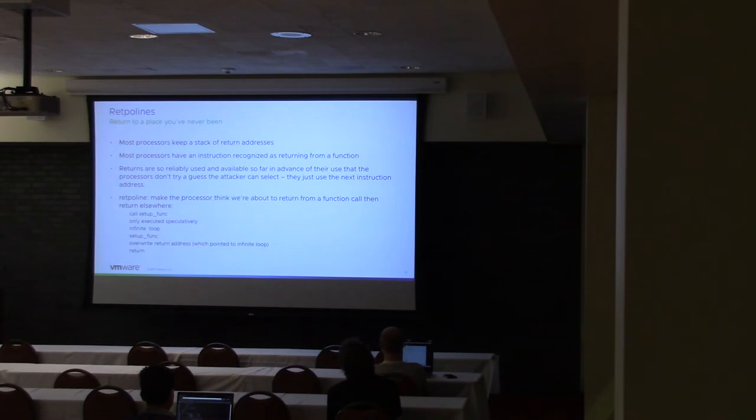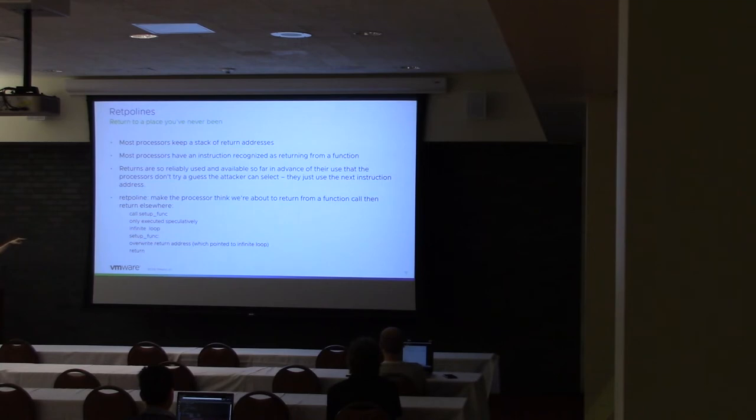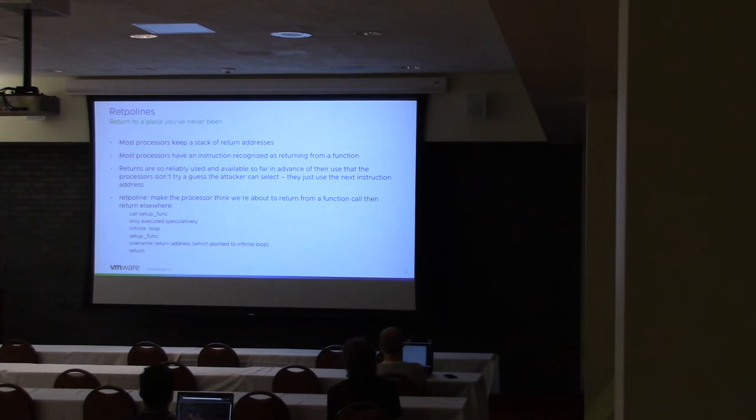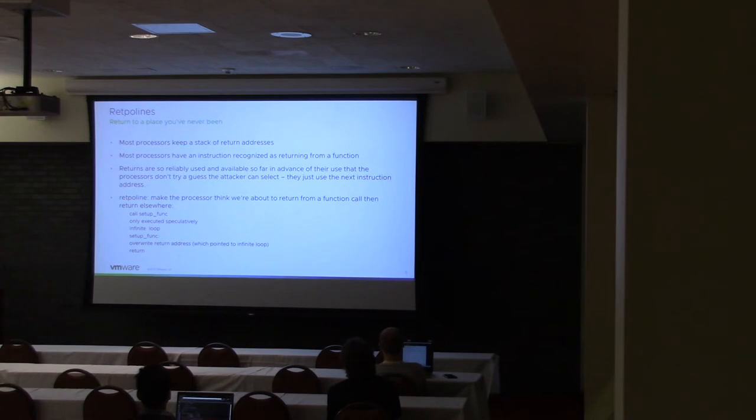And so it'll go through and anticipate executing that infinite loop. It won't actually do anything that's driven by the attacker. And so this is how you fix those retpolines, or how you fix the vulnerability.